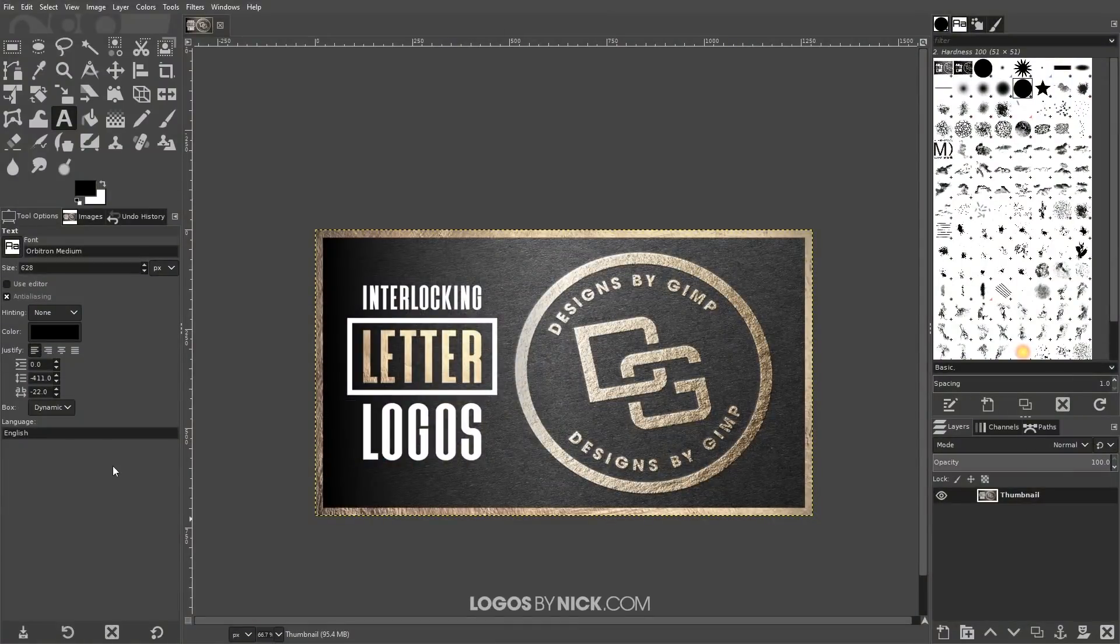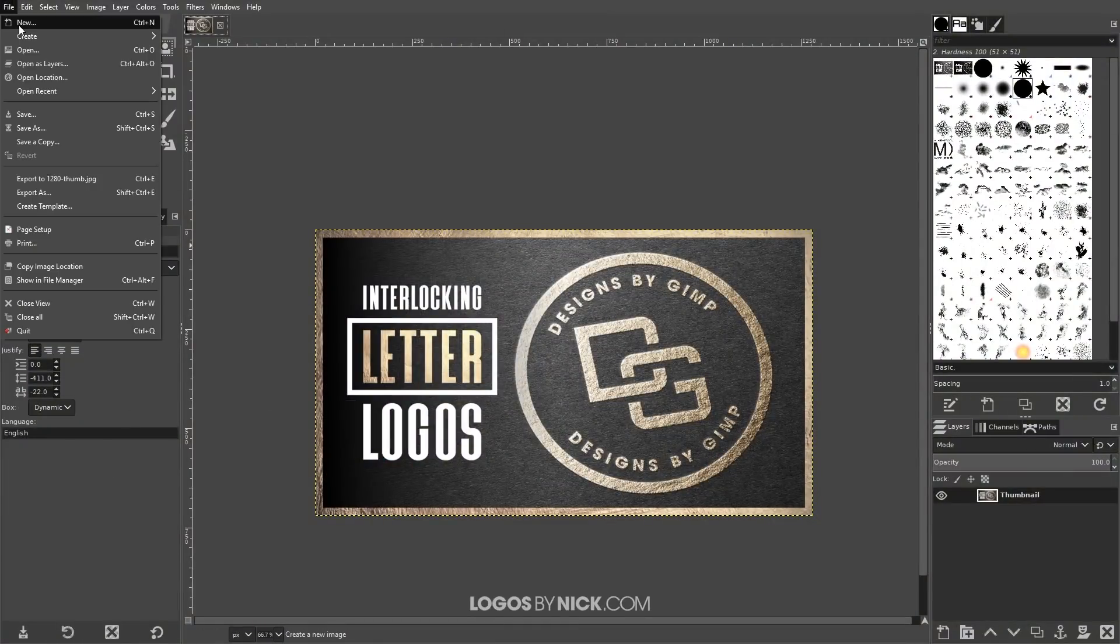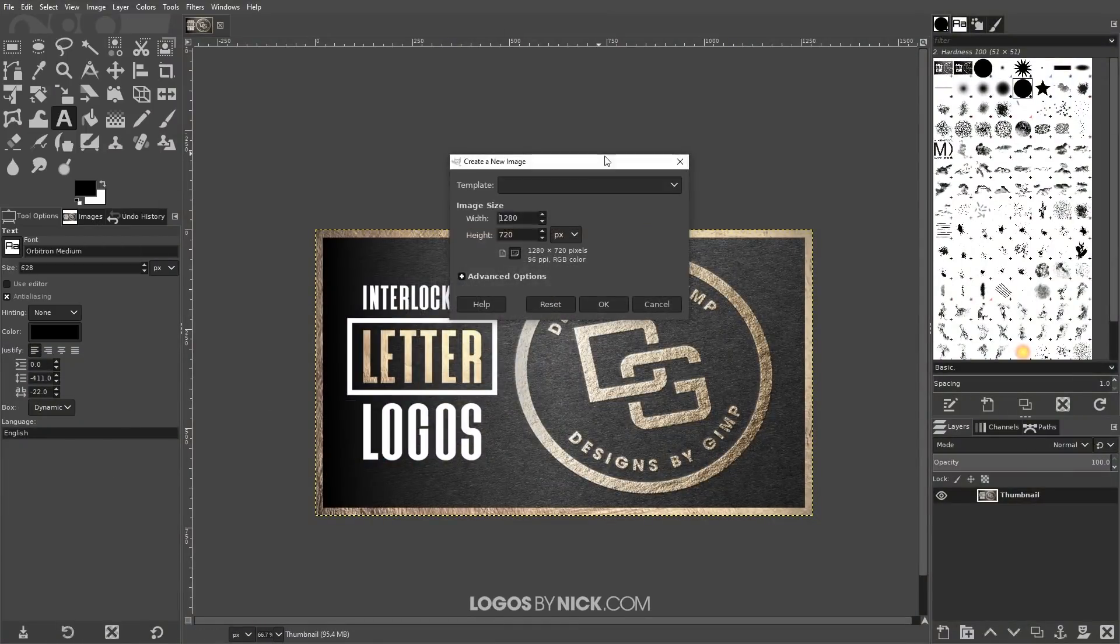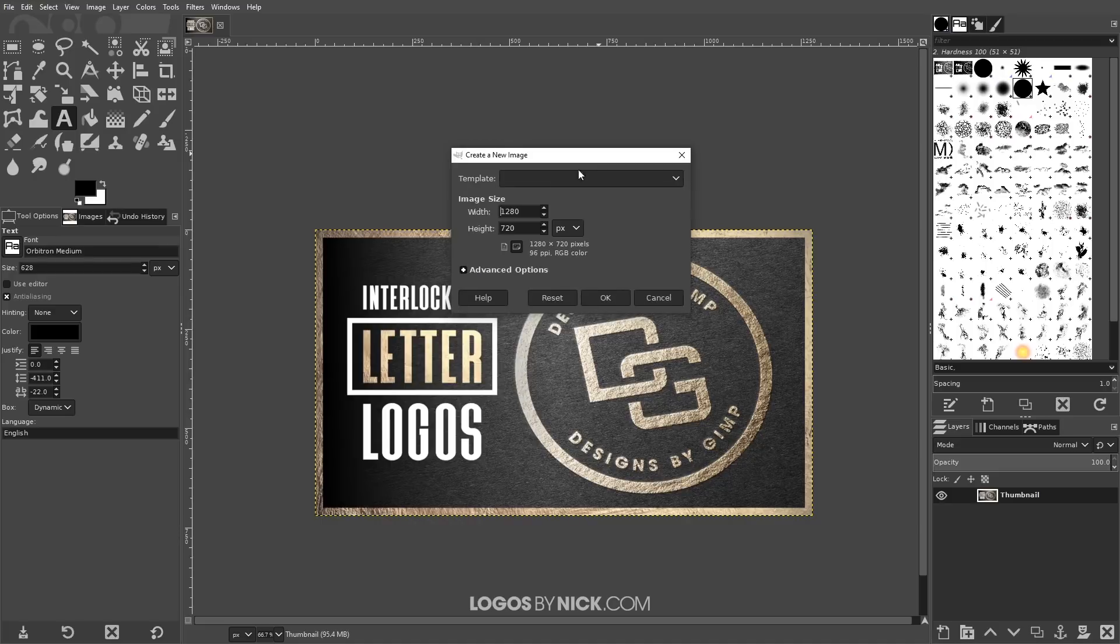So to get started here in GIMP, I'm going to create a new document. I'll go to File, New, and I want to size this document at 1280 by 1280 pixels. Click OK.